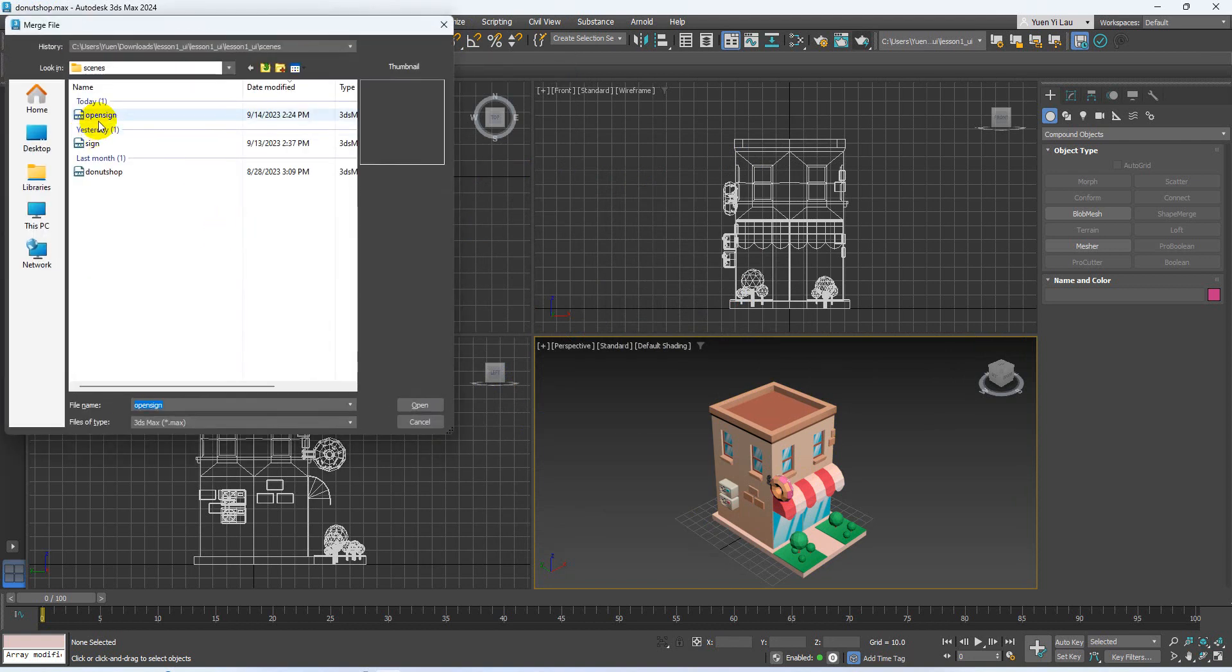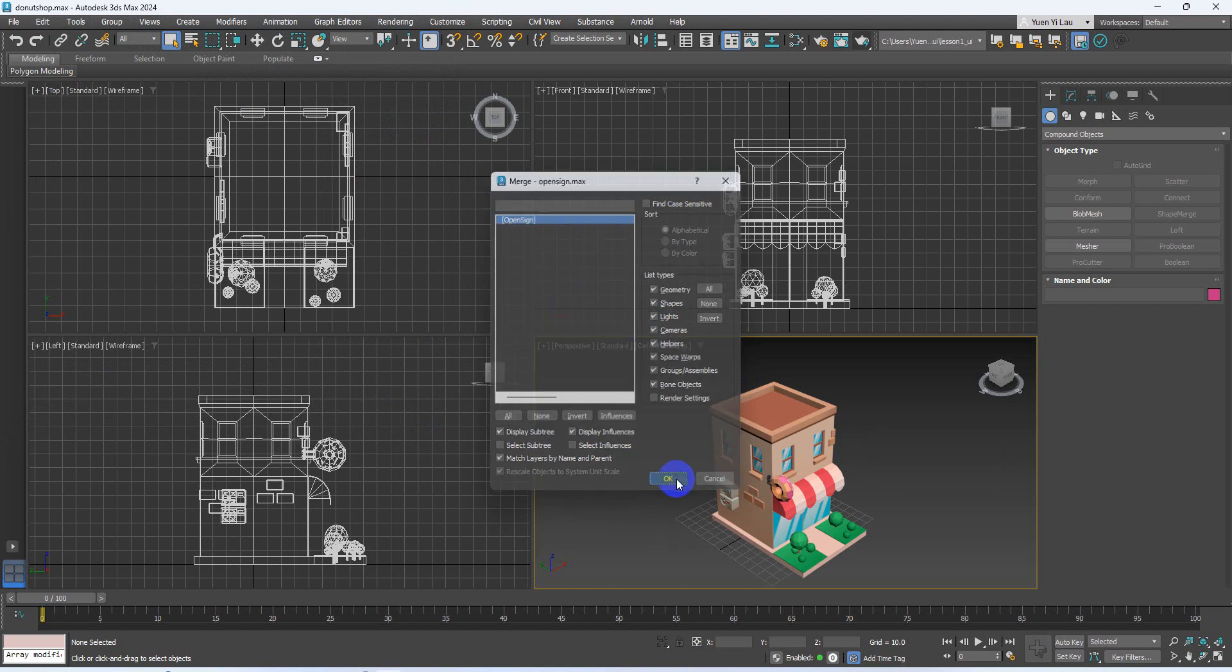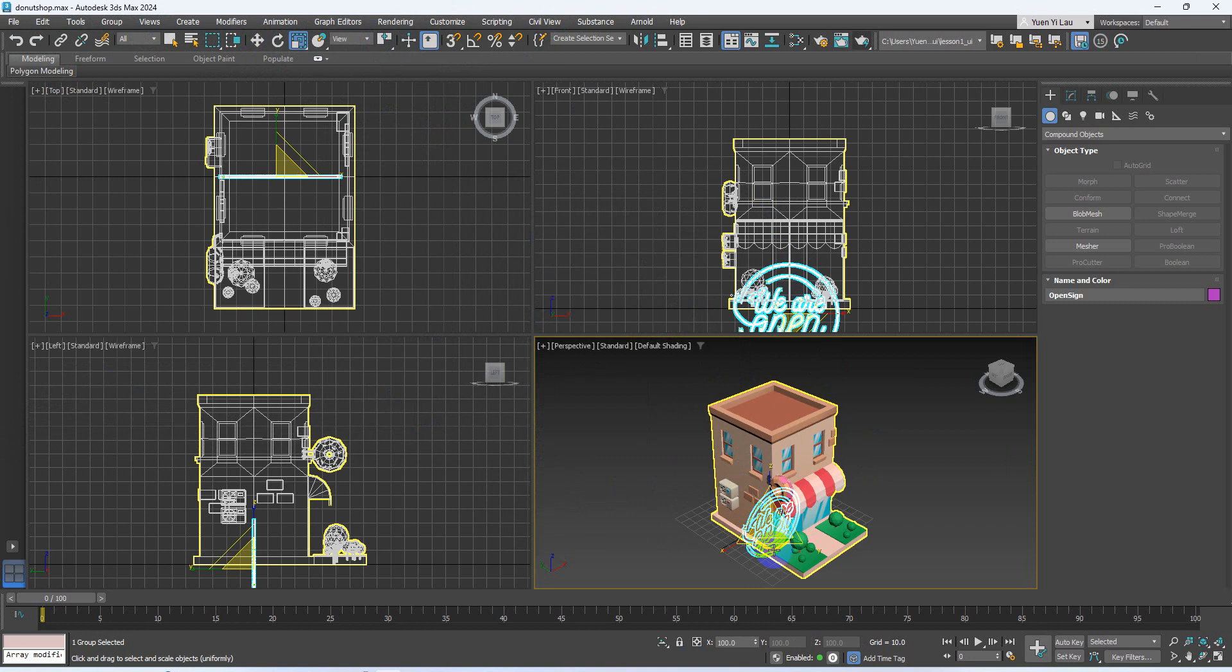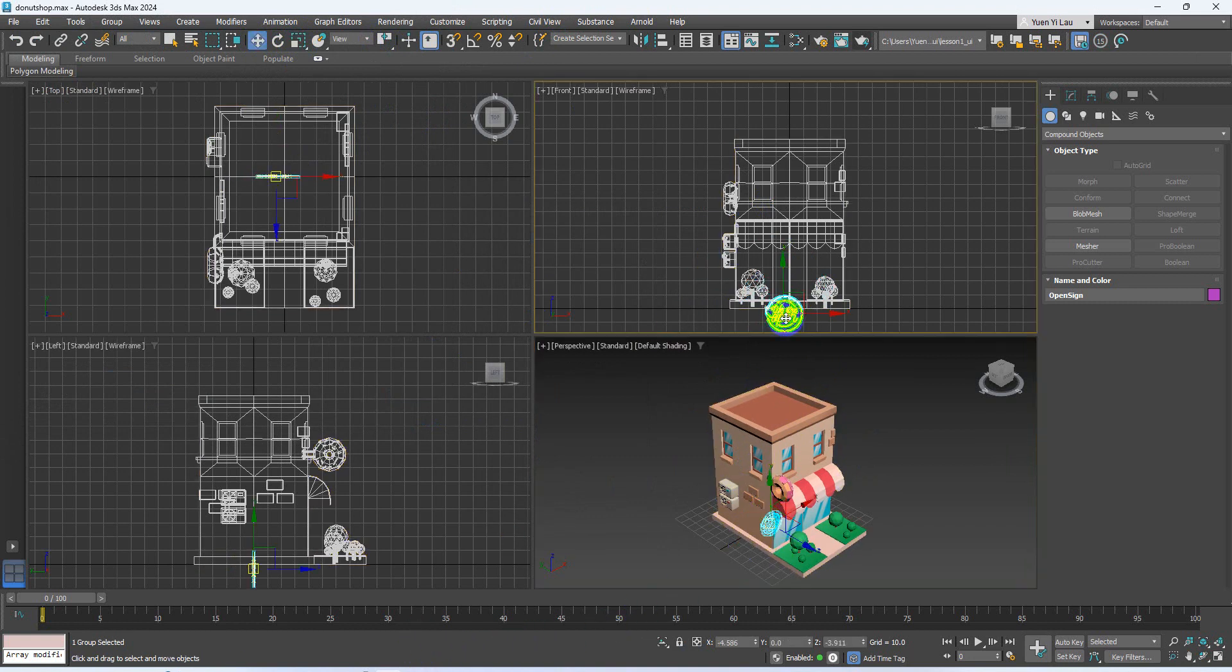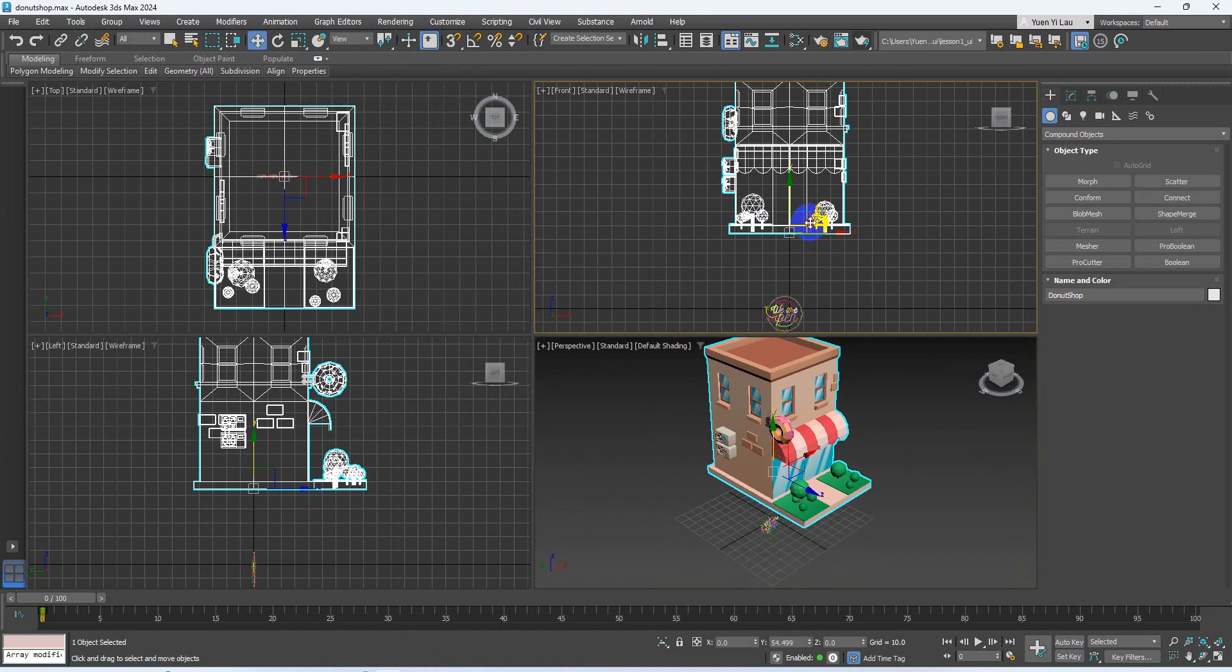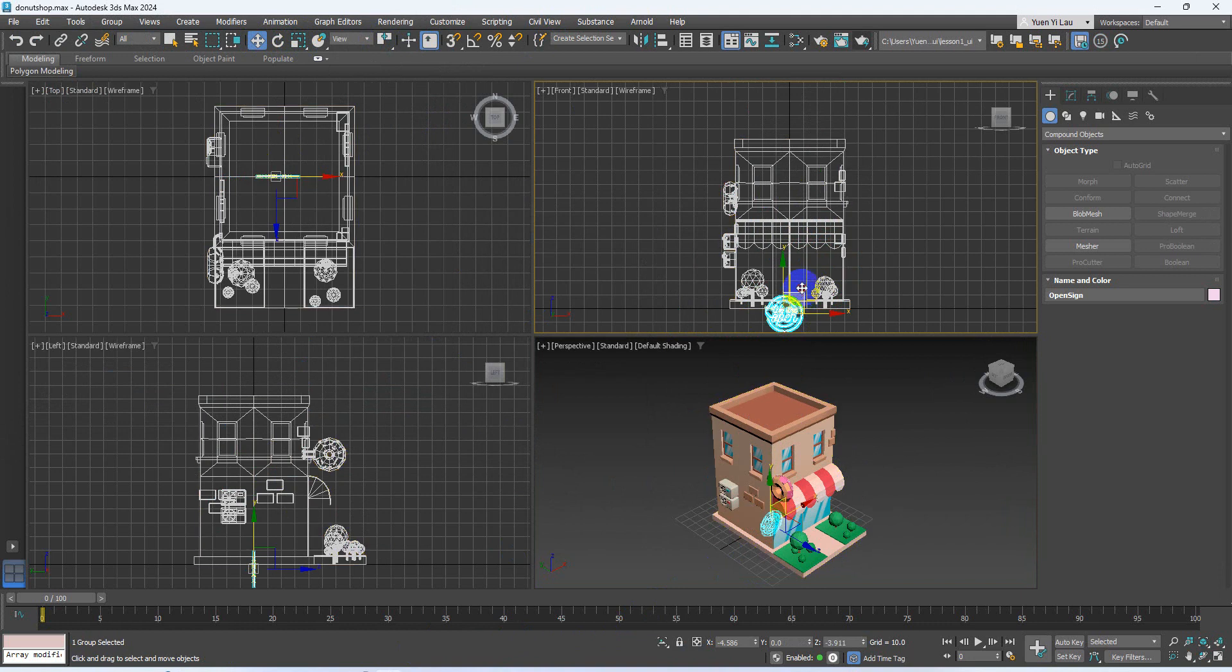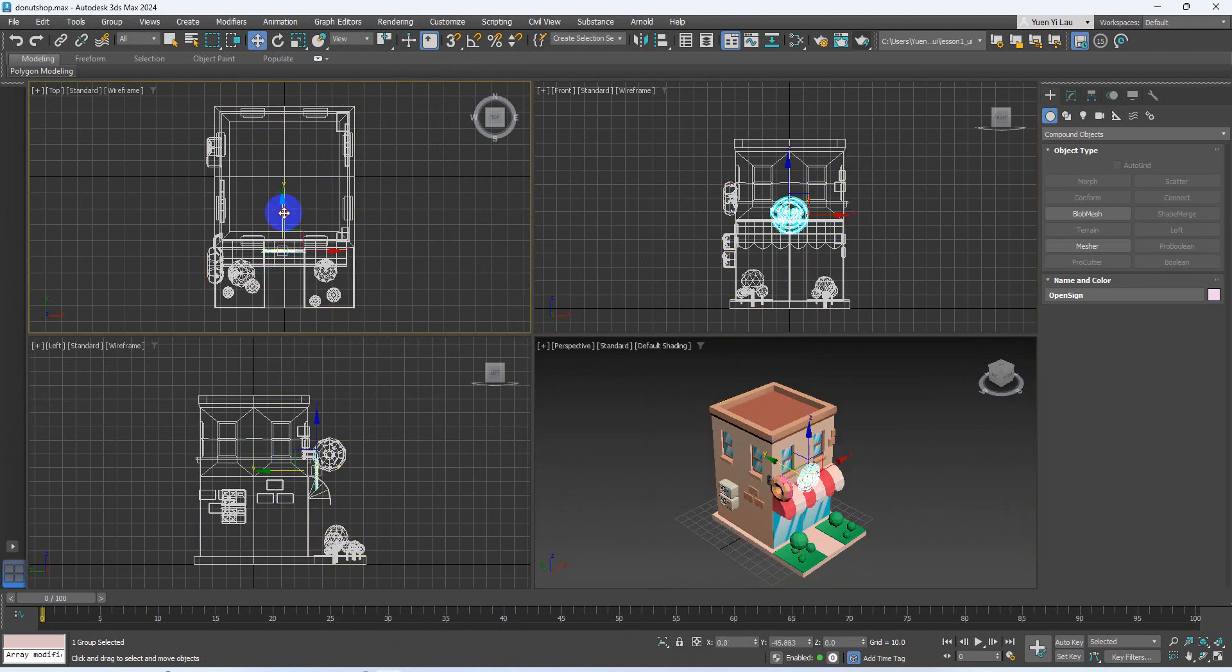Now I open the scene and then go to file, import, merge. Select the open sign, select the name of the object, press okay. Use the transformation tools, maybe the scale to scale it down, and then put it in the front of my shop.